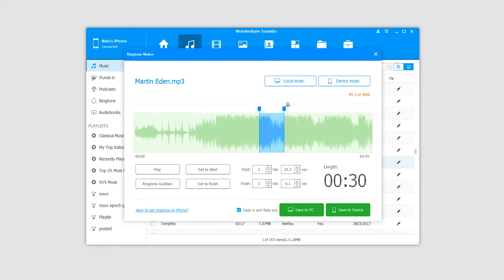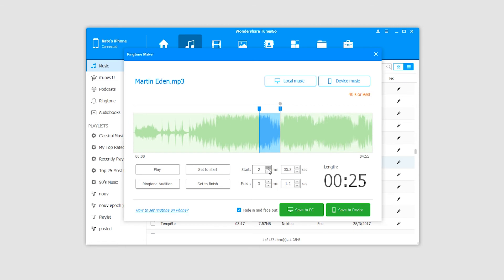Likewise, we can select an area and click on set to finish to set the end time. If you know the specific minutes, seconds, and milliseconds, you can enter those here.